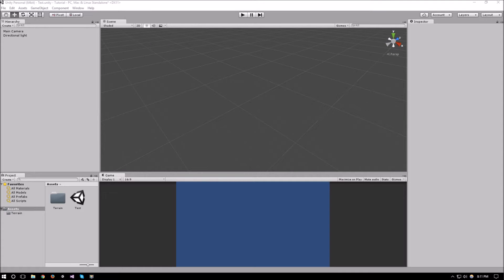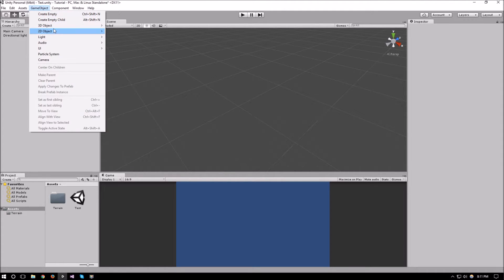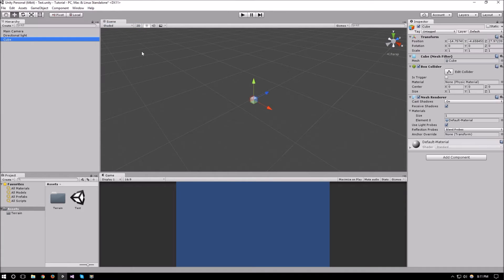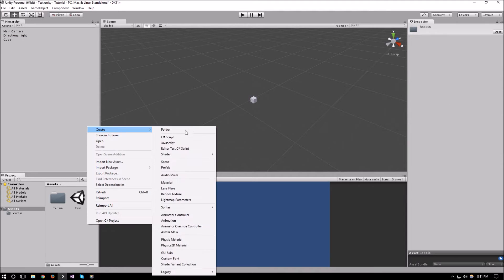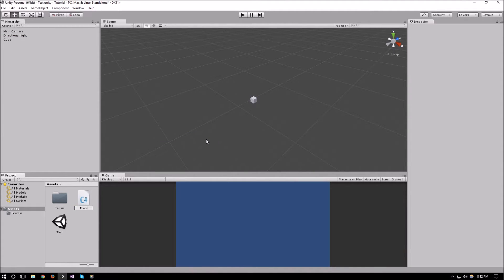Hello everyone and welcome to another part of the Unity scripting tutorial. In this video we are going to be talking about translations and rotations in Unity, and more specifically we're going to be learning how to move an object within Unity — a cube — and how to rotate it. So we've created our cube, let's create our script and call it Movement.